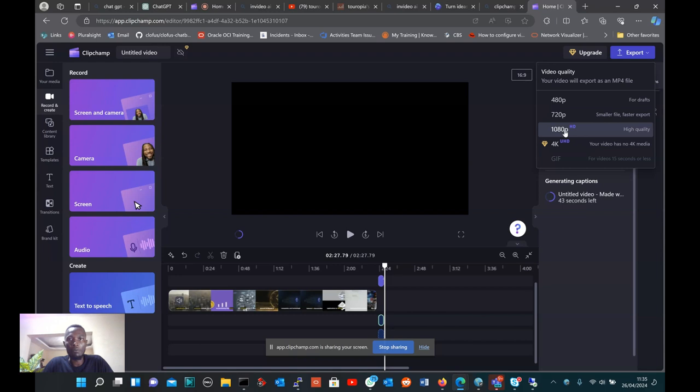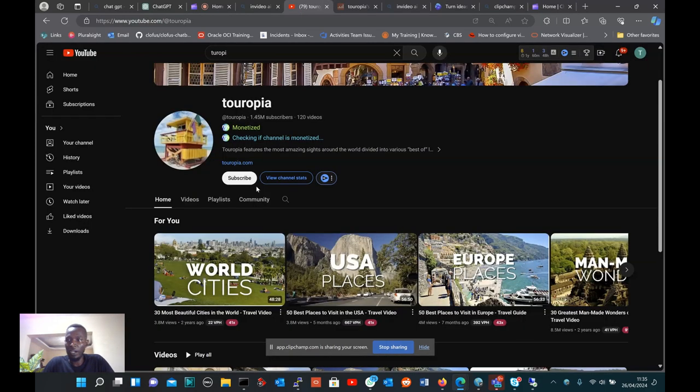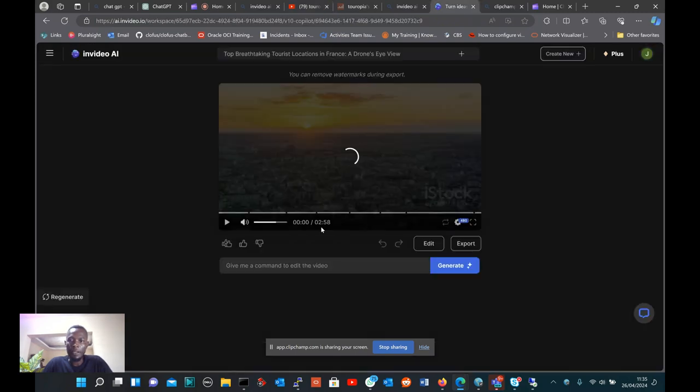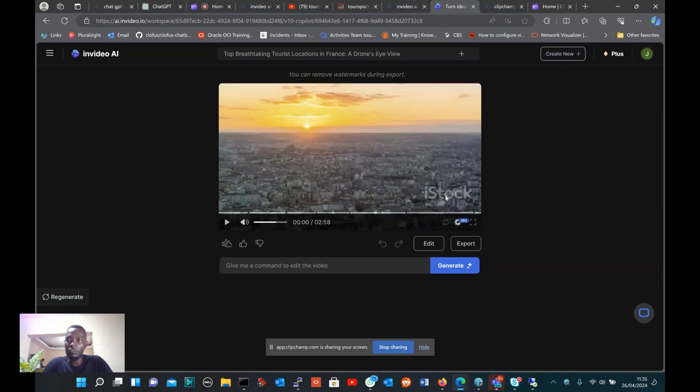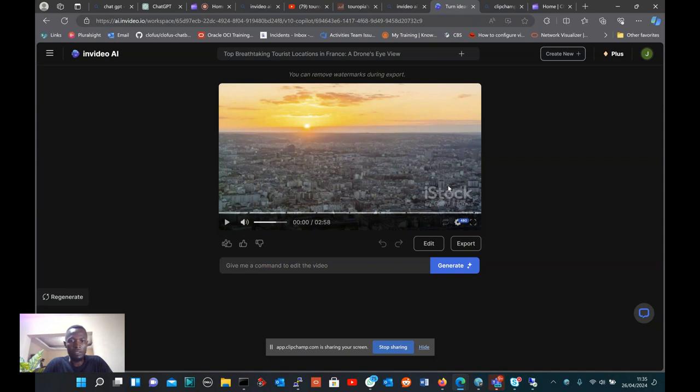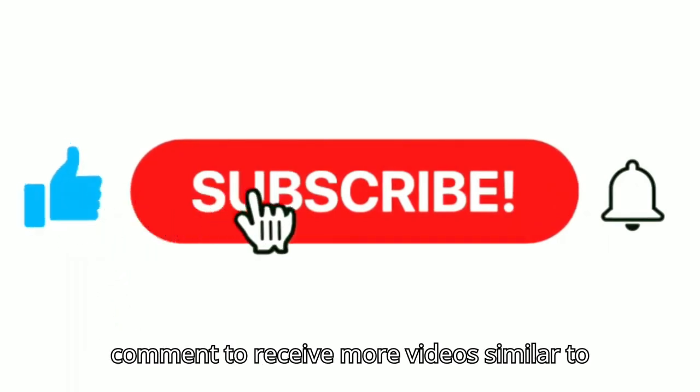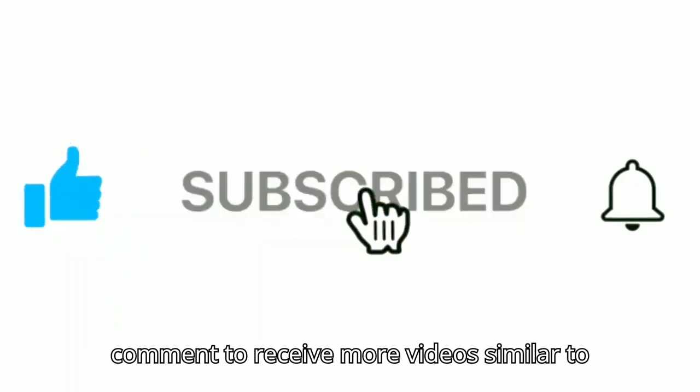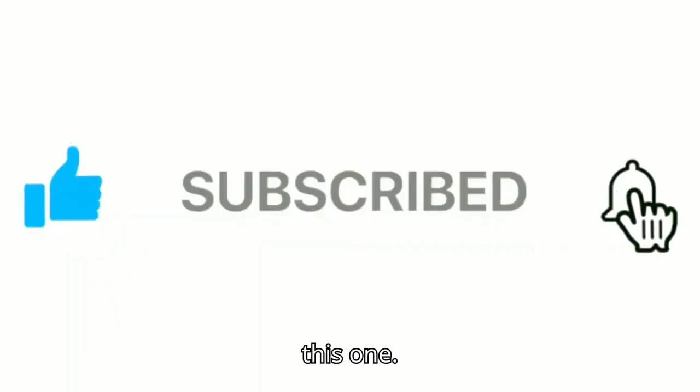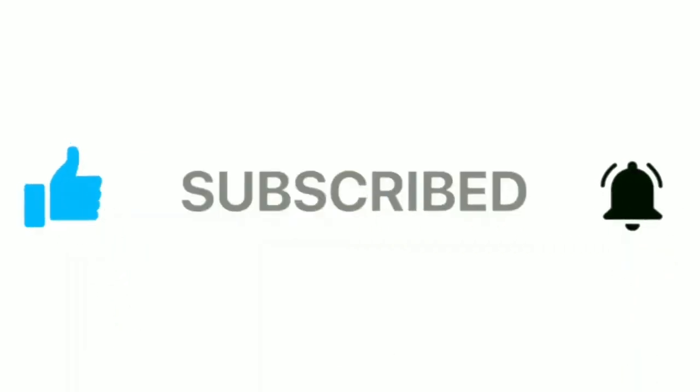This is the way these types of videos are created. If you want to remove the watermark, you have also to pay, but before you have to learn how you can generate the video for AI, and this is the best way to do it. Don't forget to subscribe and leave a comment to receive more videos similar to this one.